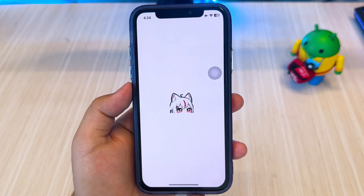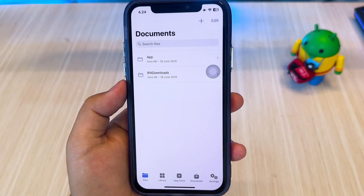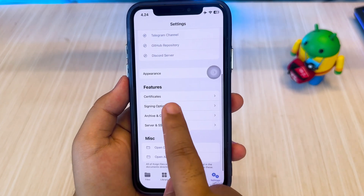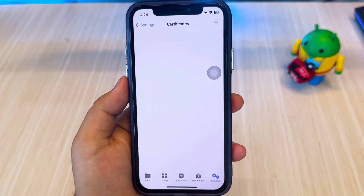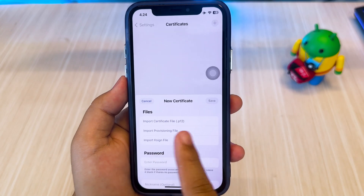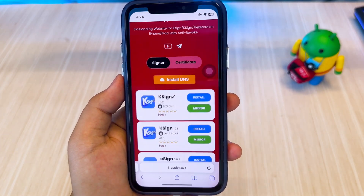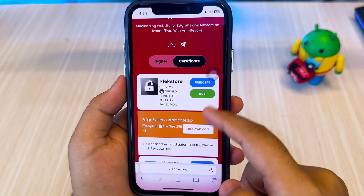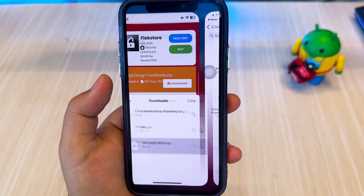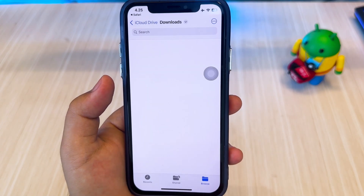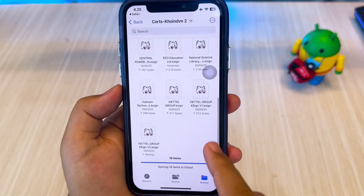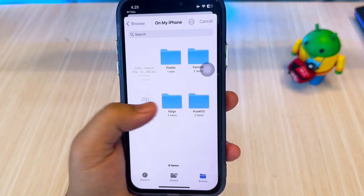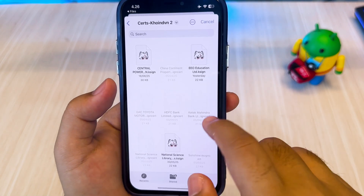You can now launch K-Sign on your device. Click Settings in K-Sign and select Certificate. You have to install a certificate into K-Sign. Go back to the AppleJR website, then click the Certificate tab. Download the K-Sign and eSign certificate, then open the certificate using the Files app. Unzip the certificate, then reopen the K-Sign app and select the EEO certificate for K-Sign.